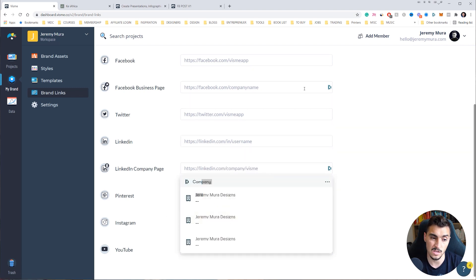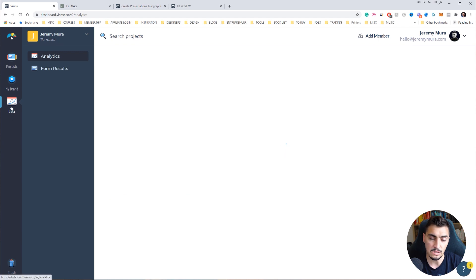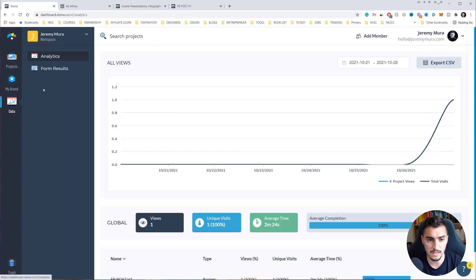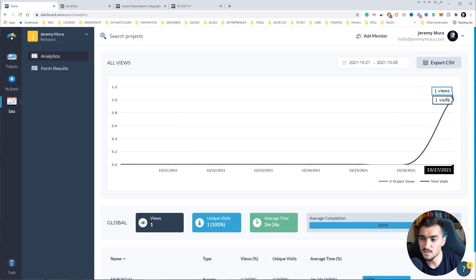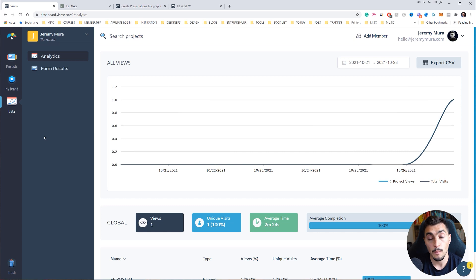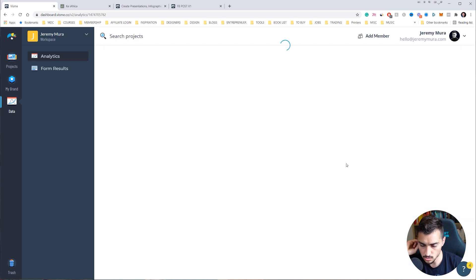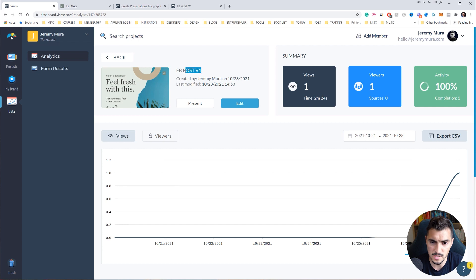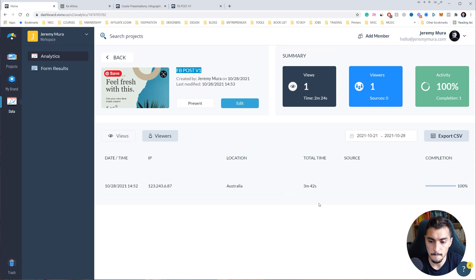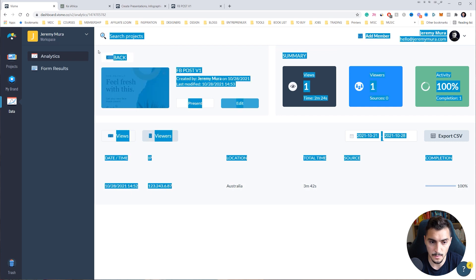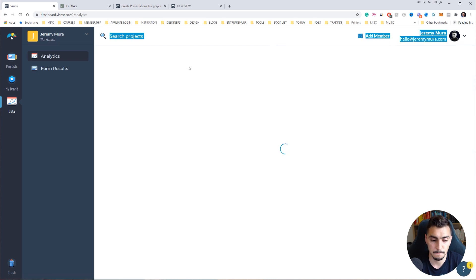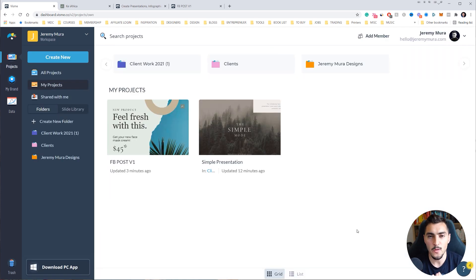Lastly, there's a data analytics section. On the left hand side you can see the analytics — it's showing one visit on the link I shared earlier. I can see when my clients actually look at the design, which is super useful. I can test things, see the data, see what's working, and adjust. It shows the FB post v1, total views, time spent, and location data like the Australian IP.